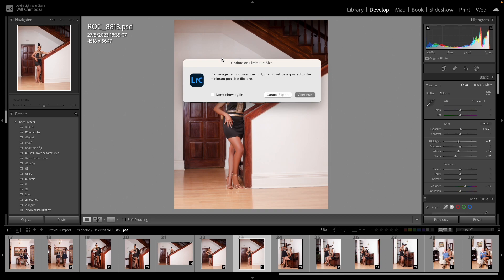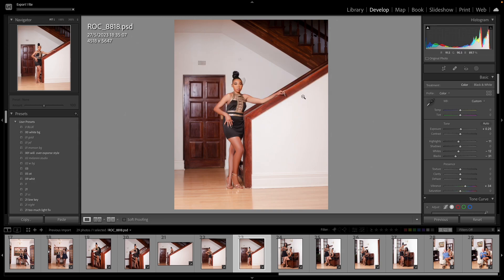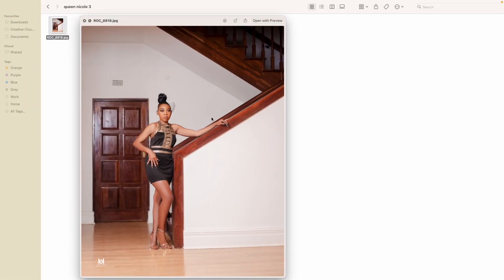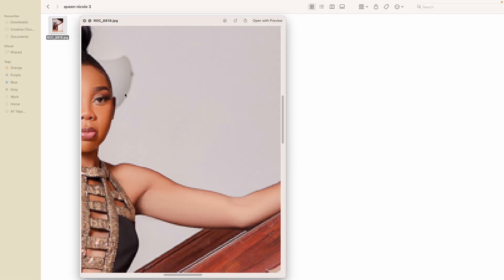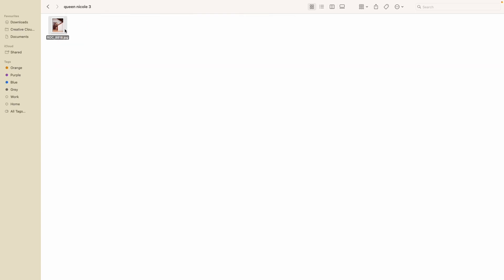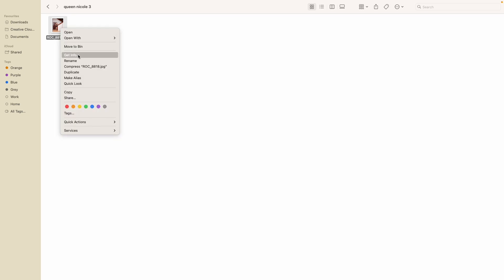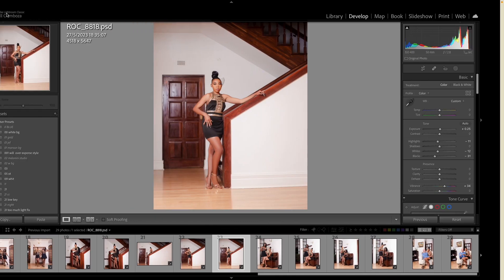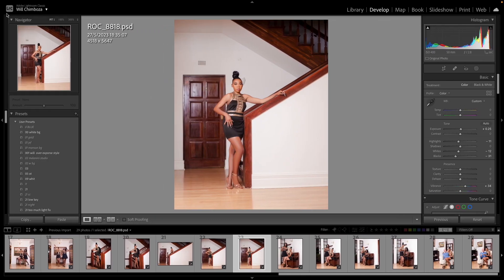Let's check the results of that export. This is the picture we exported — see, it's pixelated. You can't even see the eyes; it's very pixelated. But it did meet the file size — it's 451 KB. So let me show you the actual technique you should use to get good results.